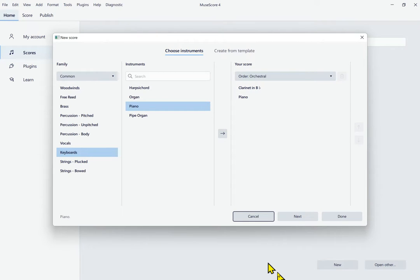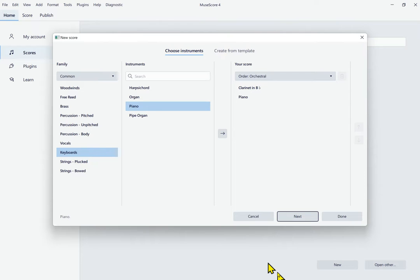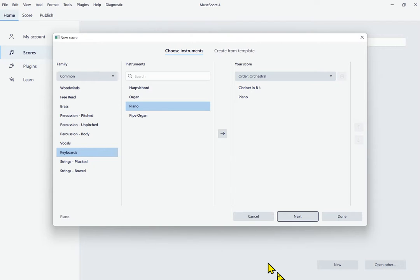At the bottom I find Cancel, Next, and Done buttons. The Done button would create the score immediately without showing further options, but I want to see the other options. So I'll select the Next button and press Space to go to the next screen.